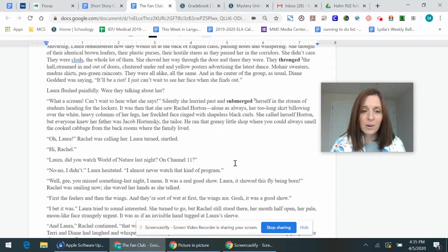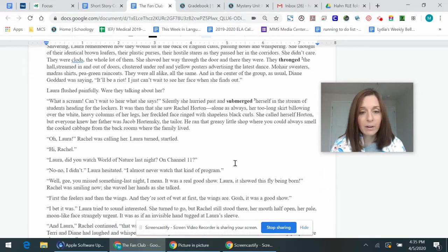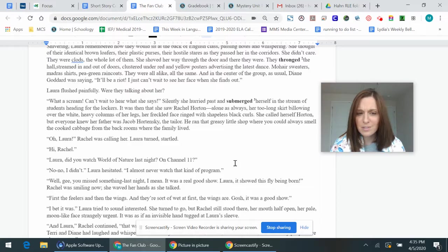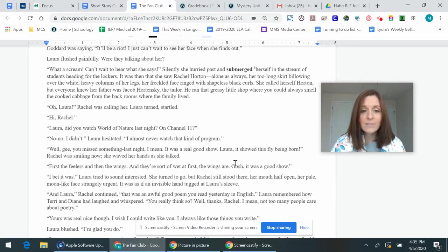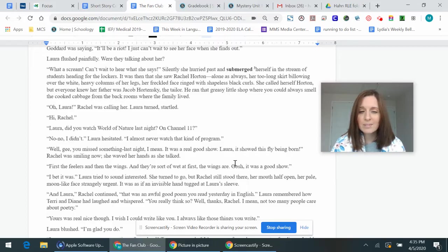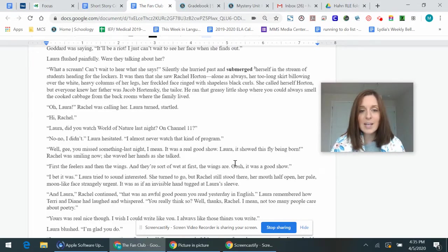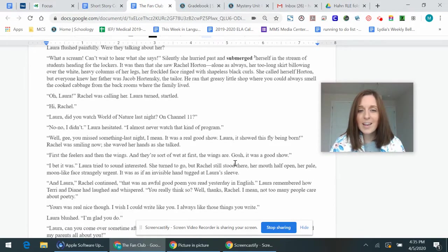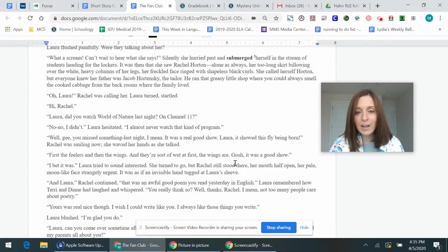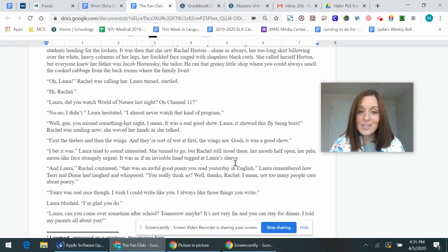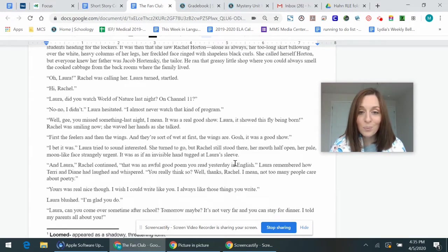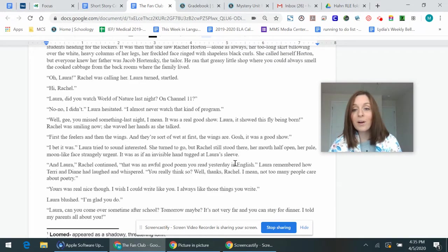Oh, Laura, Rachel was calling her. Laura turned, startled. Hi, Rachel. Laura, did you watch World of Nature last night on Channel 11? No, I didn't. Laura hesitated. I almost never watched that kind of program. Well, gee, you missed something last night. I mean, it was a real good show. Laura, it showed this fly being born. Rachel was smiling now. She waved her hands as she talked.